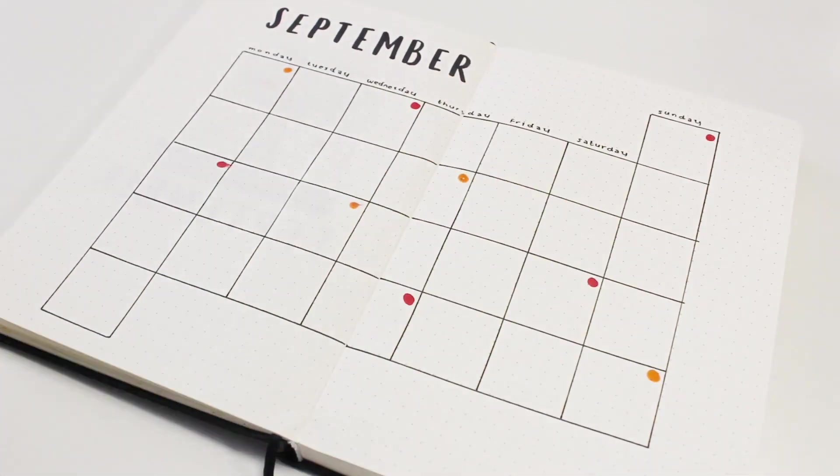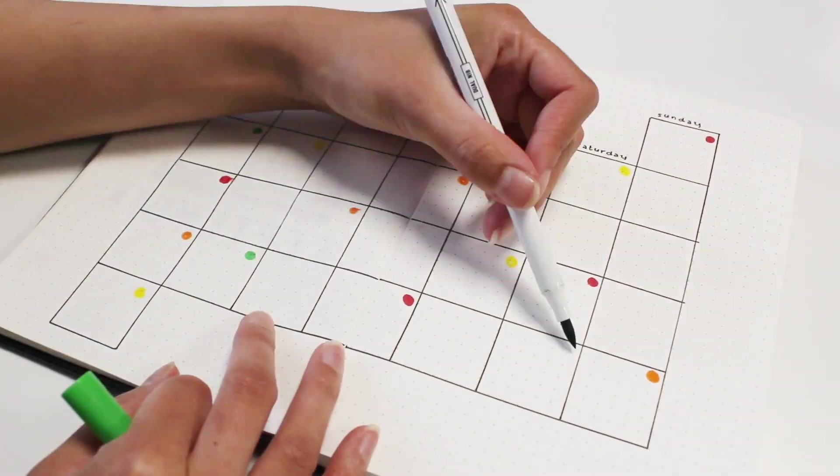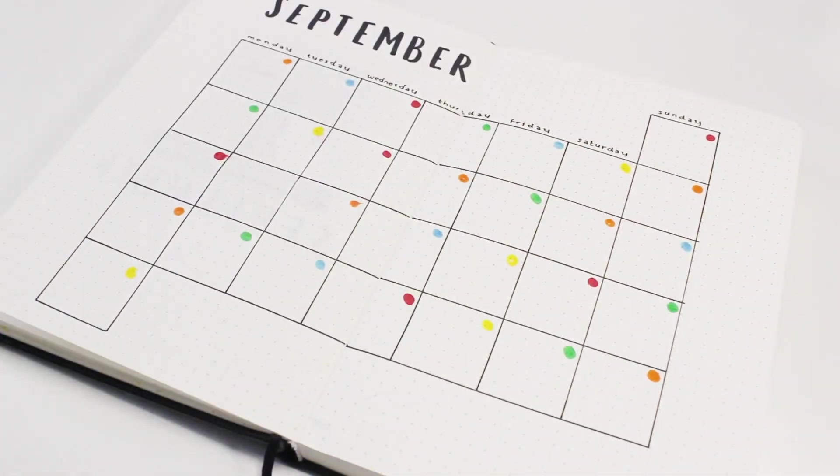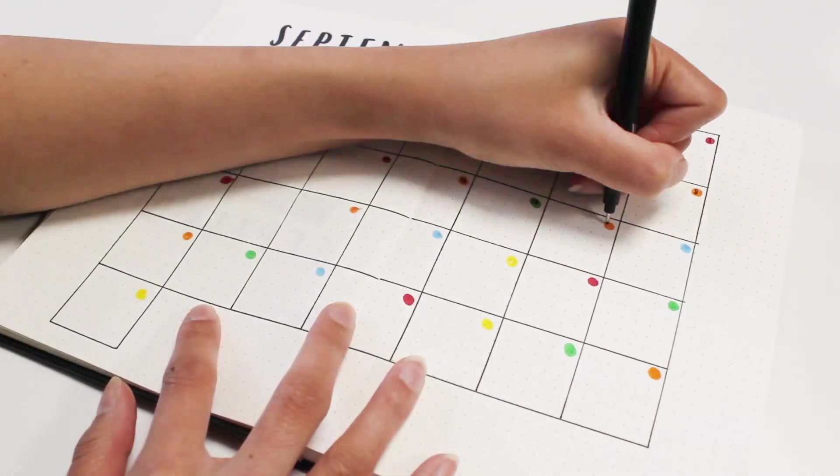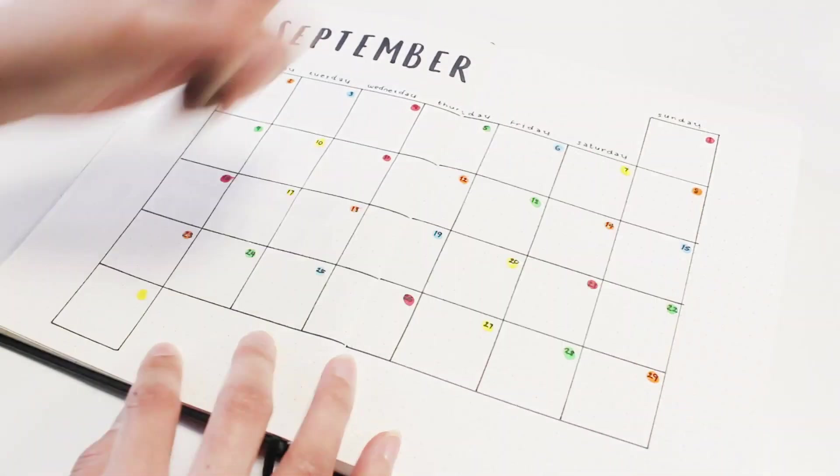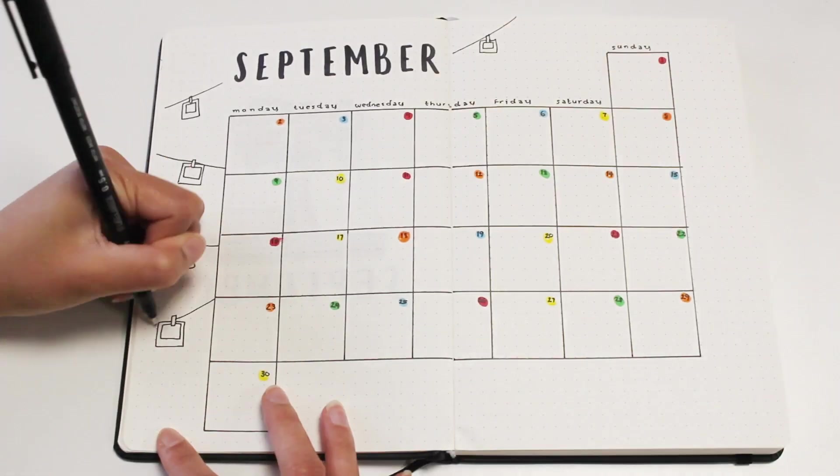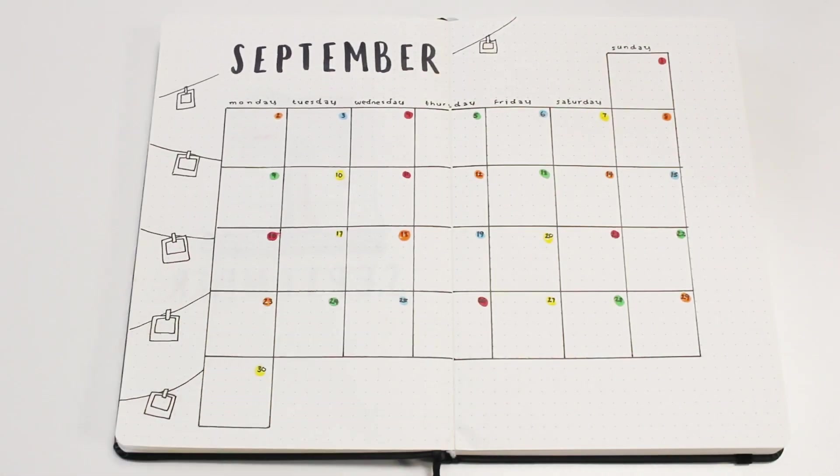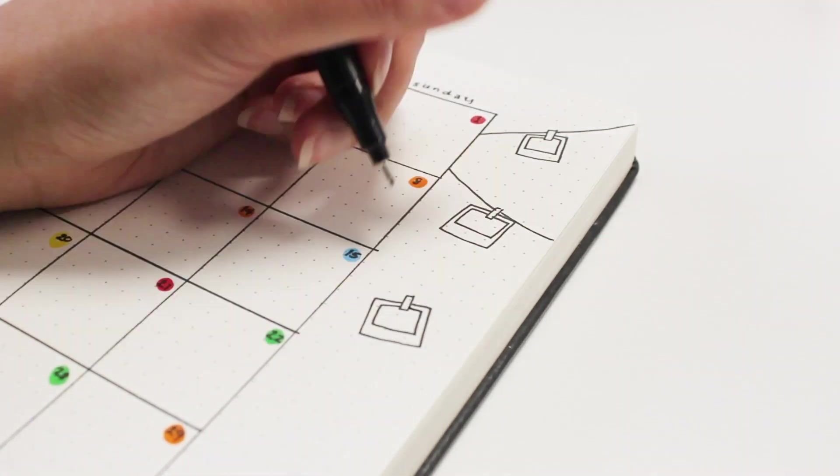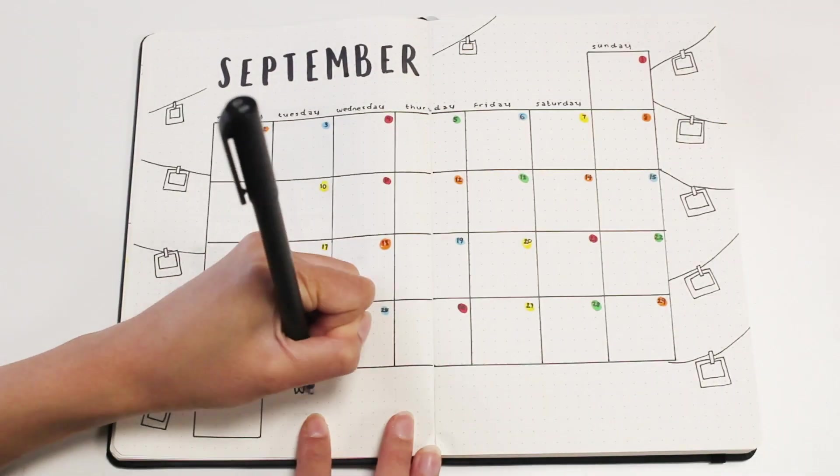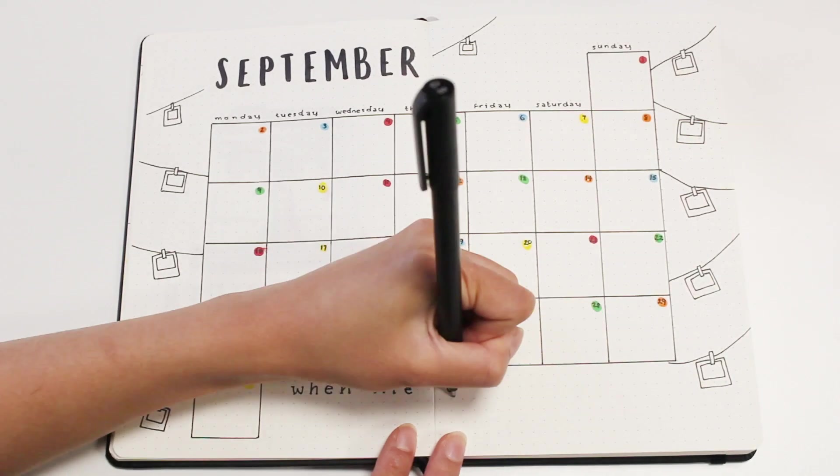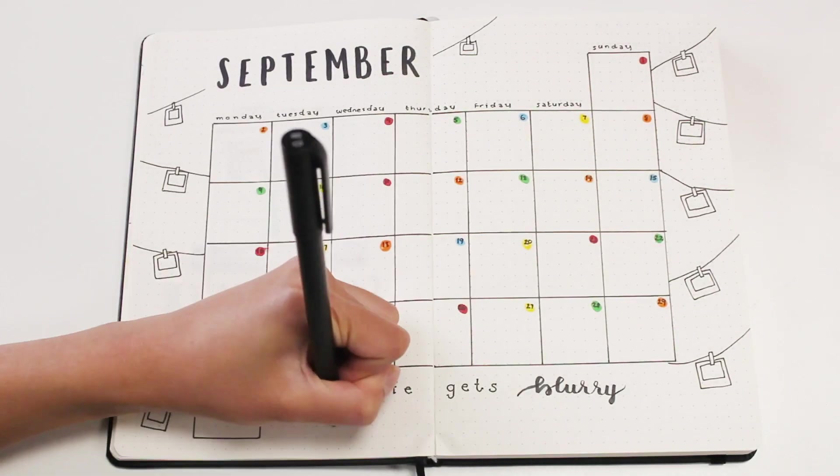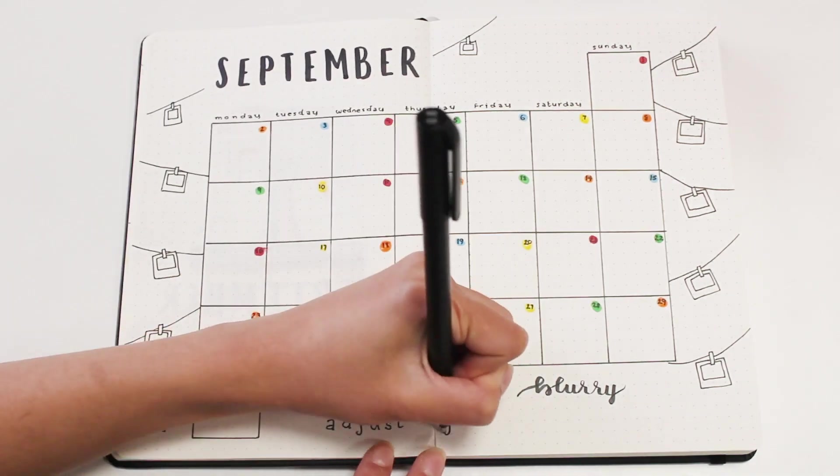To decorate, I'm just drawing polaroids clipped to a string. And to fill the extra space at the bottom, I'm just adding a quote that says 'when life gets blurry, adjust your focus,' which I thought was a very cute camera-related quote.